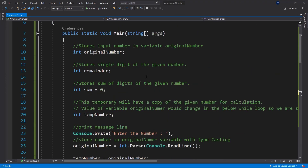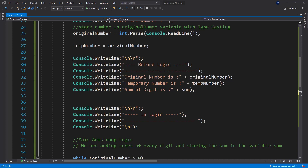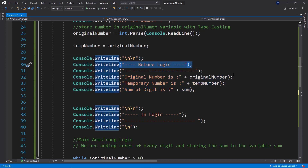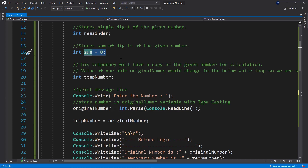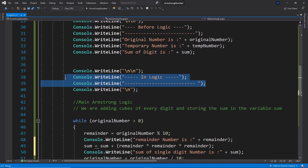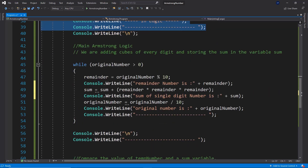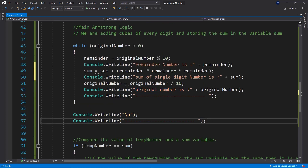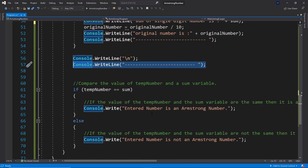Now let's look at the program in more depth. I have the same program but with additional Console.WriteLine statements to help understand what's going on. Before the logic runs, we print the original number, the temporary number, and the sum of digits — which starts at zero. During the while loop, we print the remainder number, the current sum, and the updated original number. Then after the loop, a line of dashes and the final result.